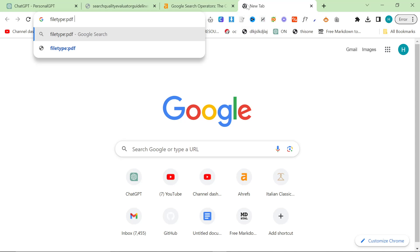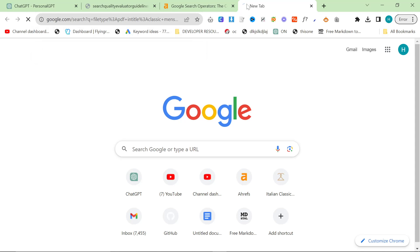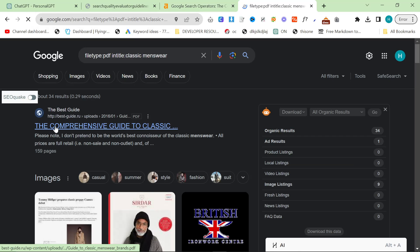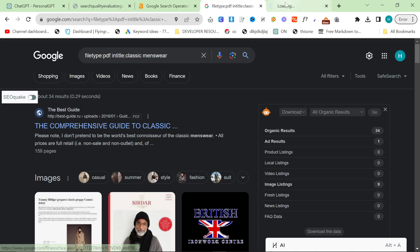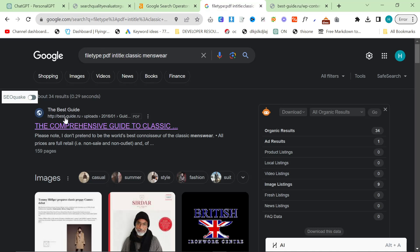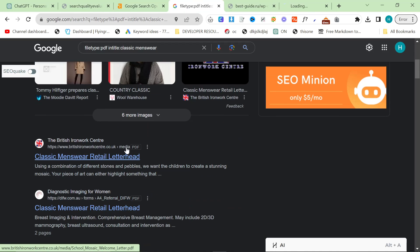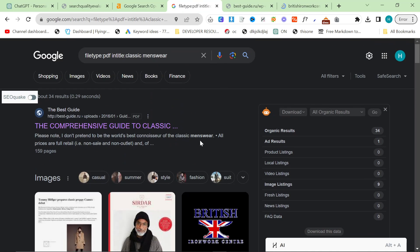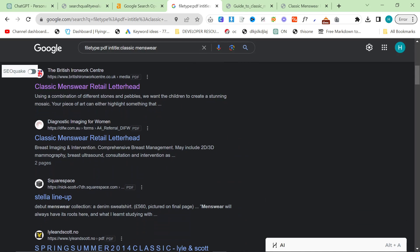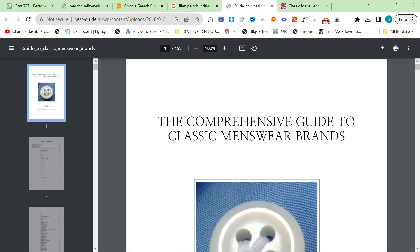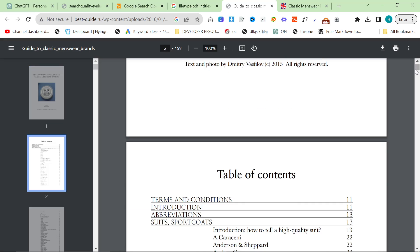So we'll do file type, PDF, and then in title, classic menswear. So we could take something like this. I'm not saying this is a good example, obviously, because Guide to Classic Menswear Brands from a Russian website doesn't really make sense. But you get the idea. I'm sure you can find your perfect PDF.